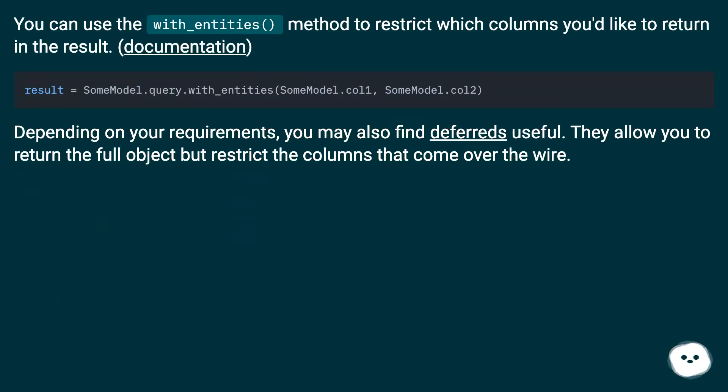You can use the with_entities() method to restrict which columns you'd like to return in the result (documentation).